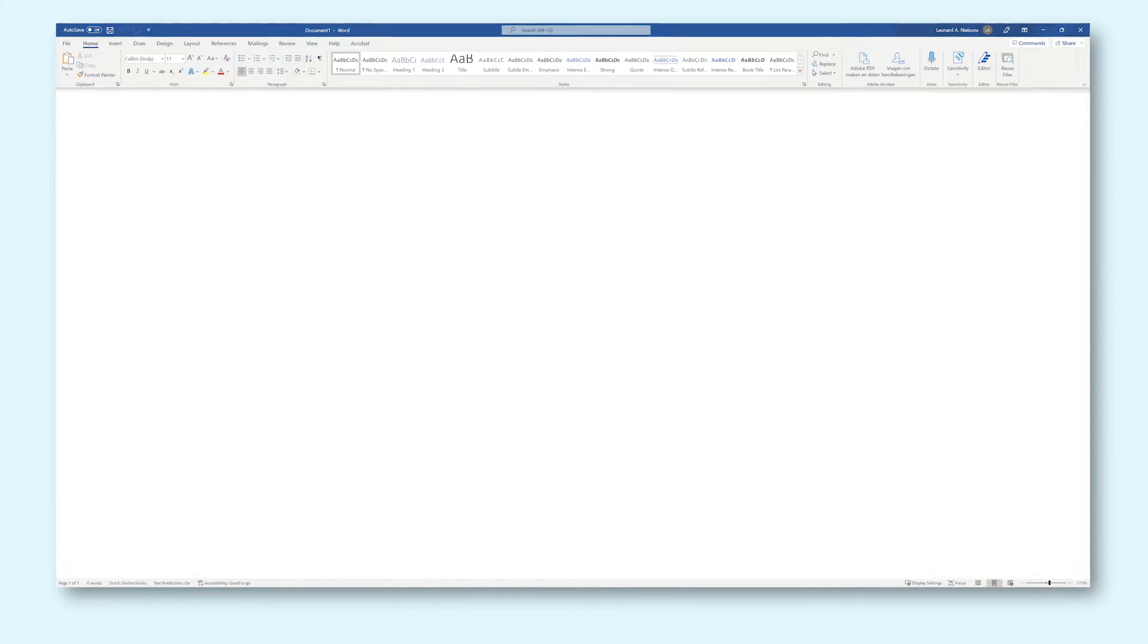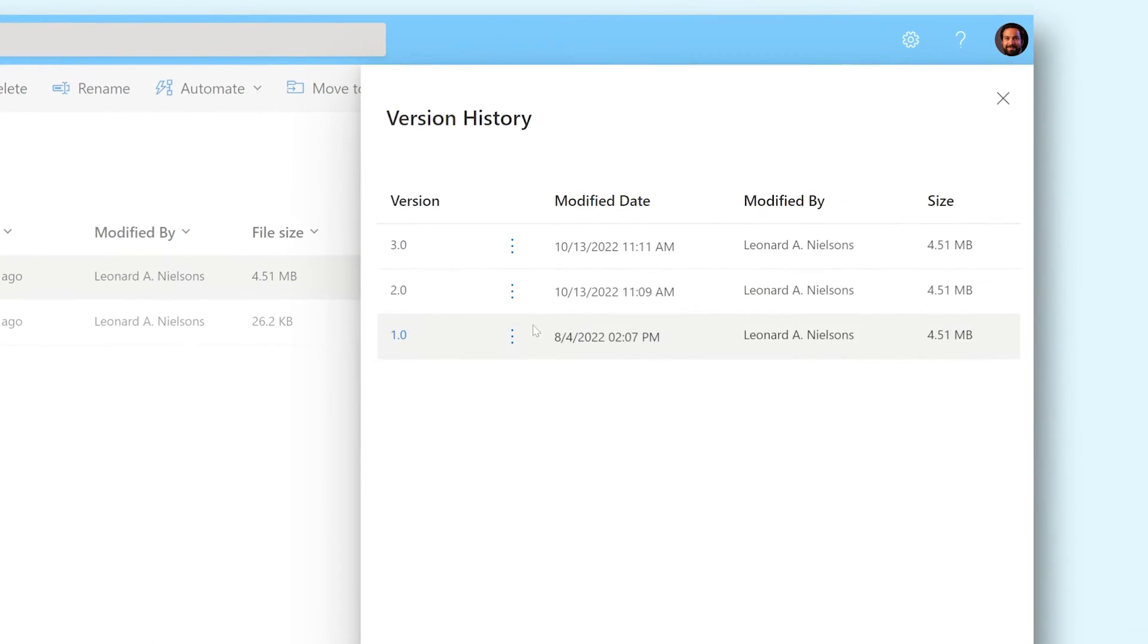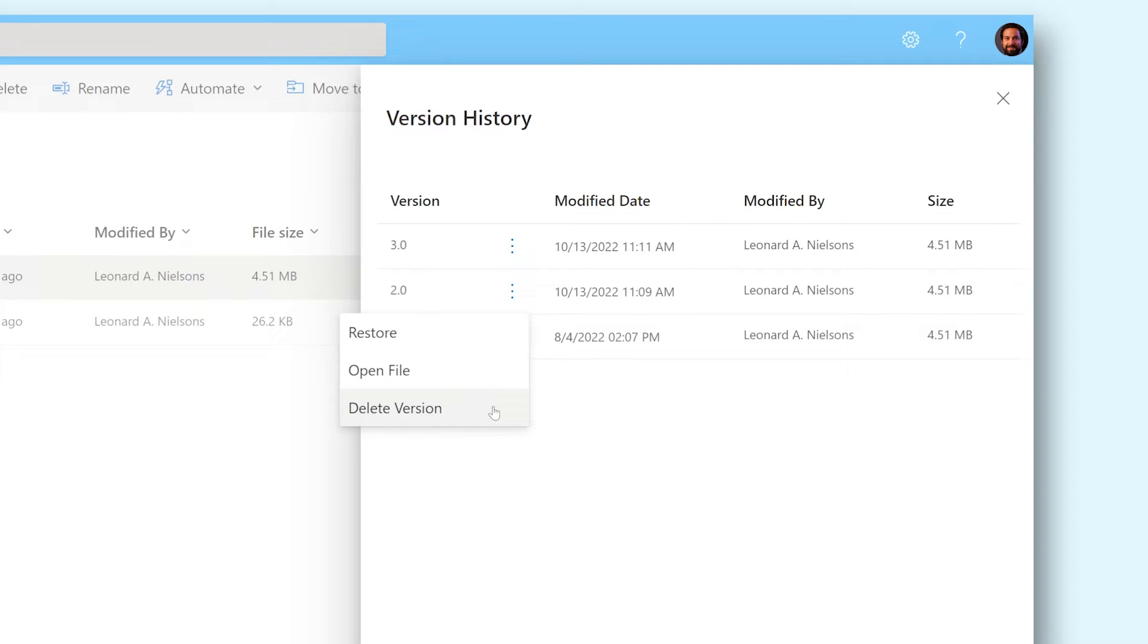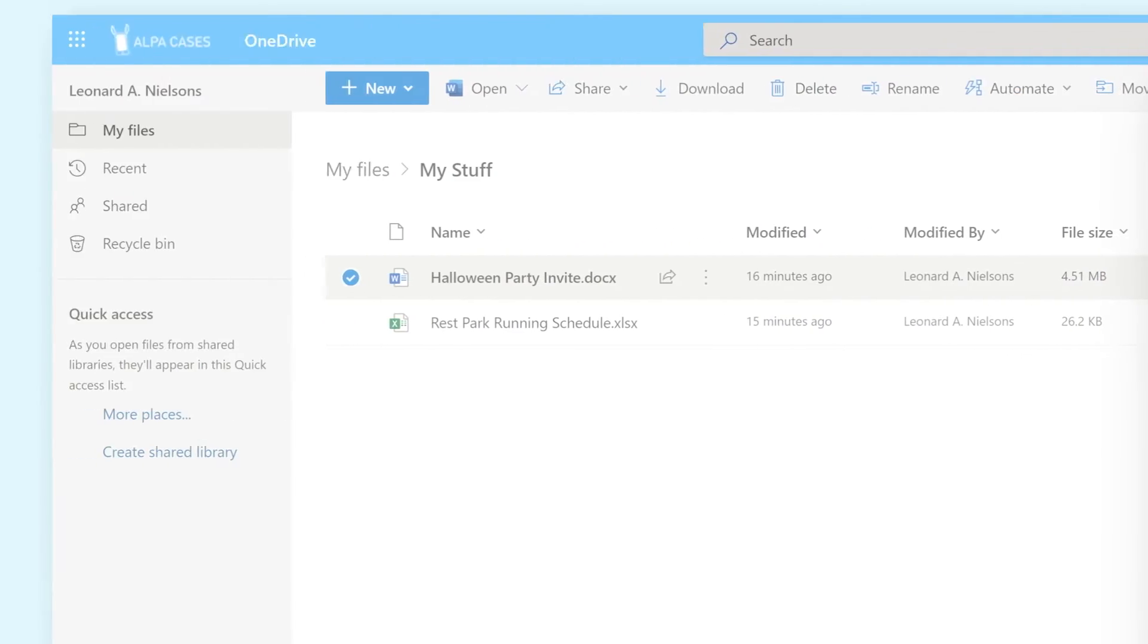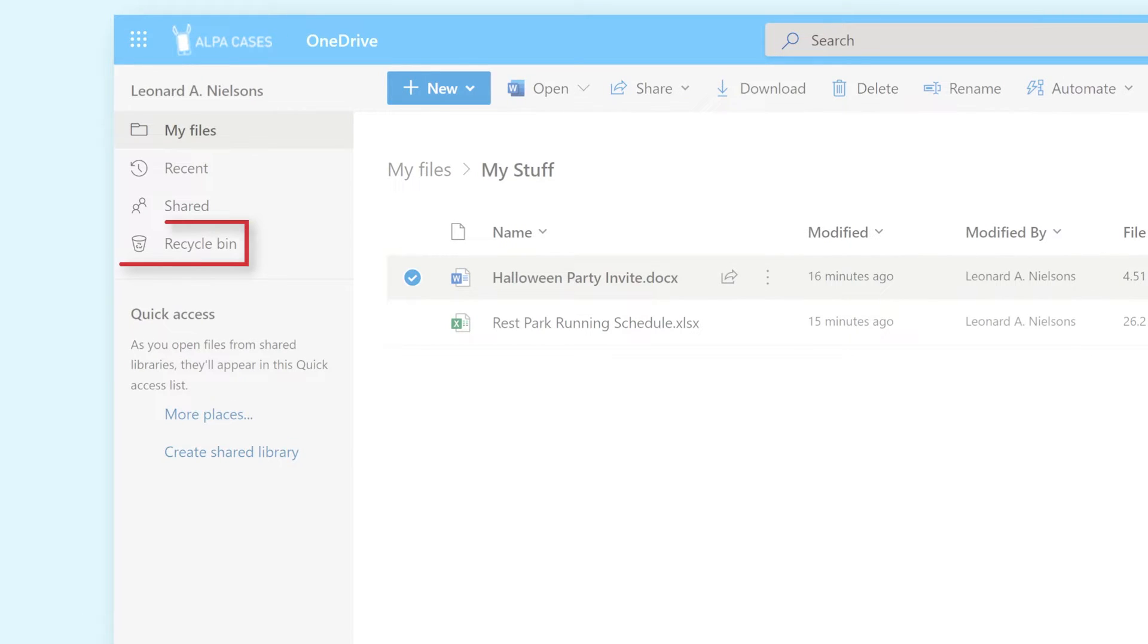Older versions have three functions. Delete version will remove this version from your version history and place it in the recycle bin that you can access on the left of your screen.